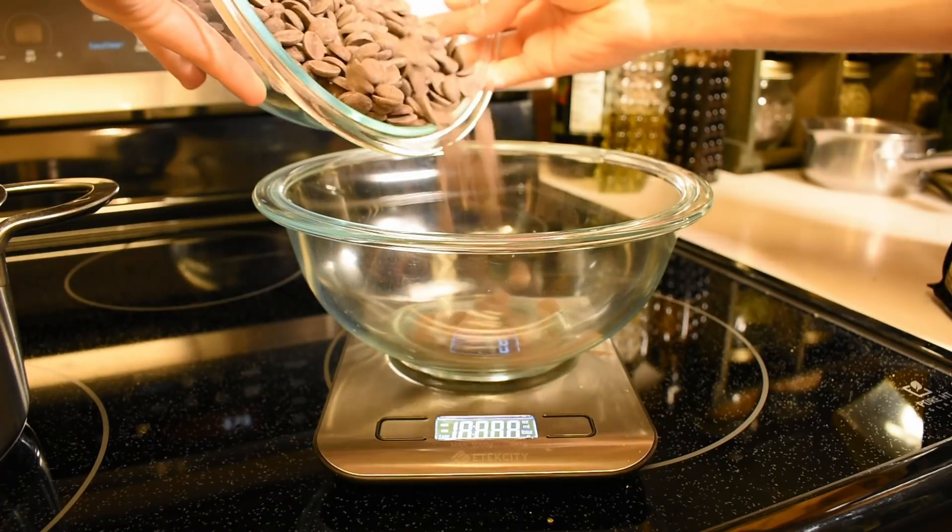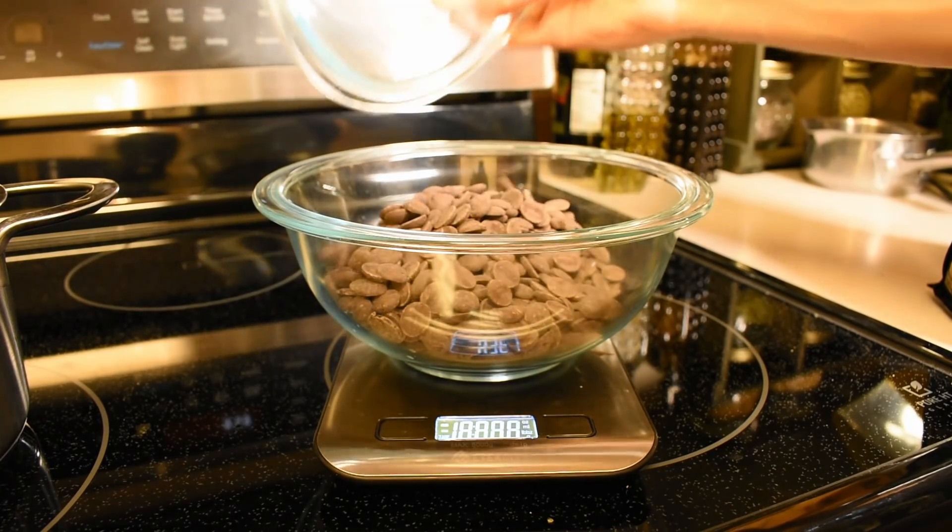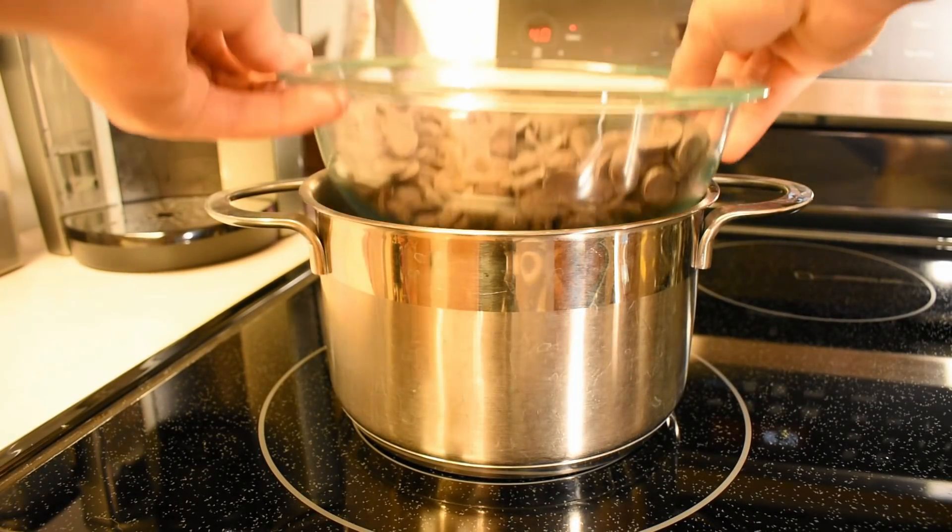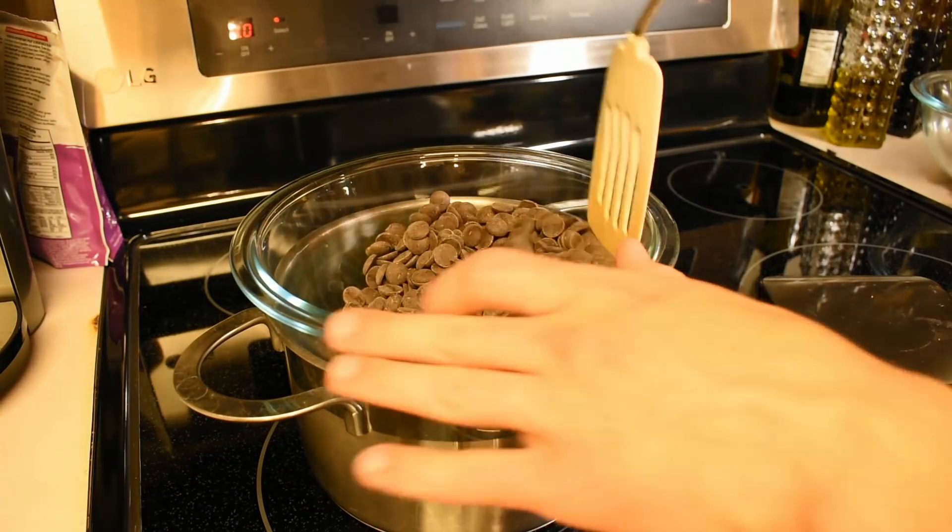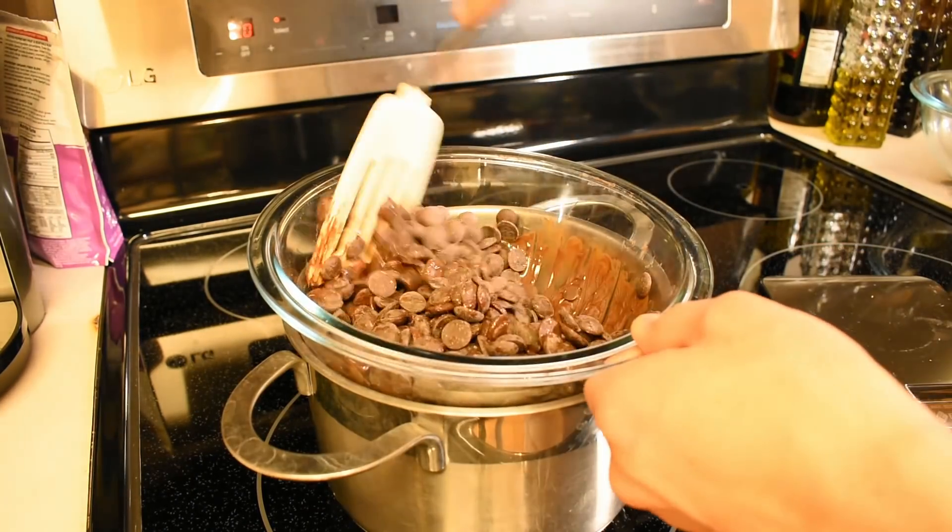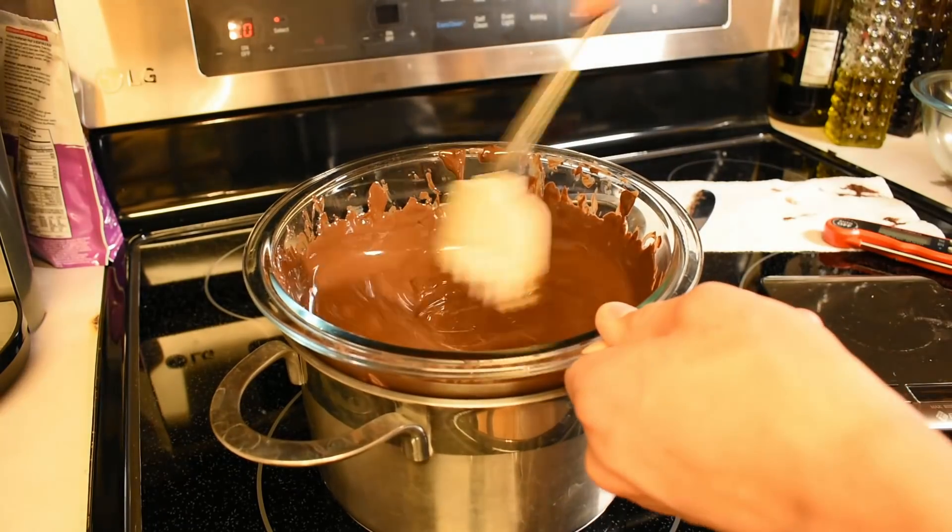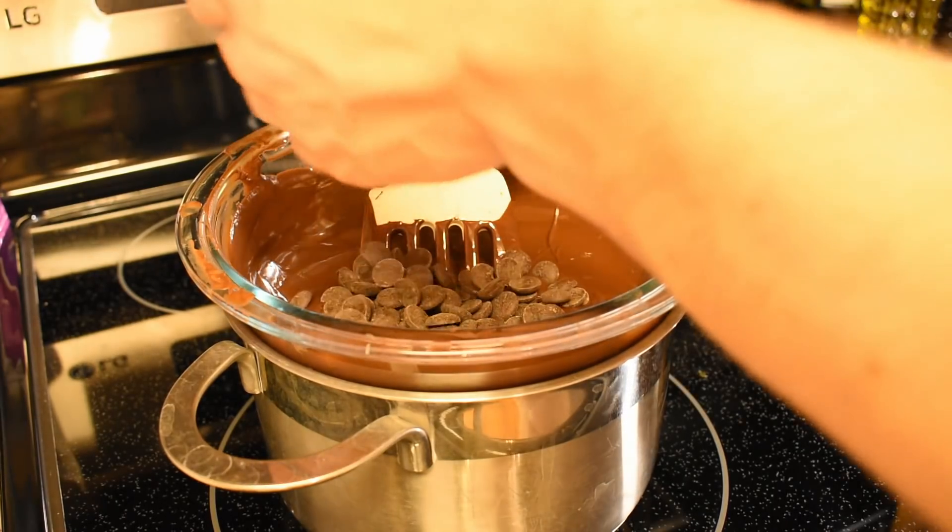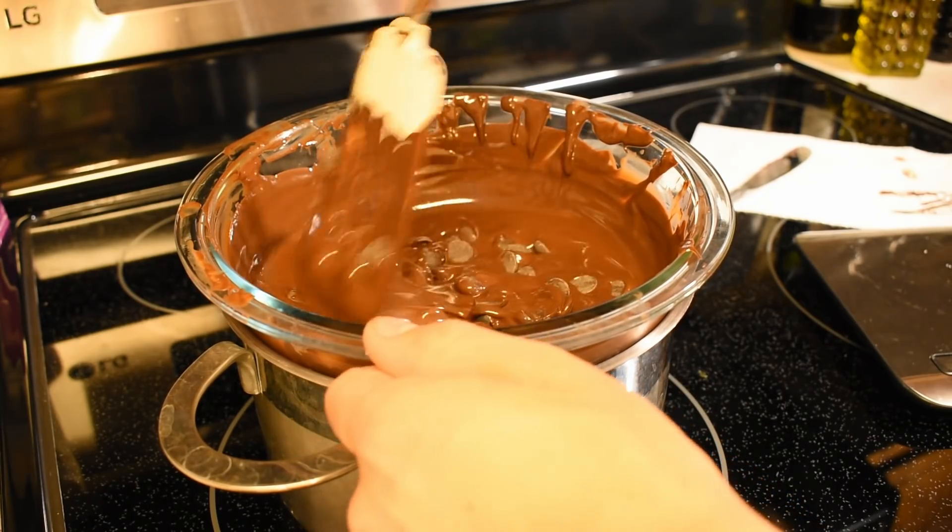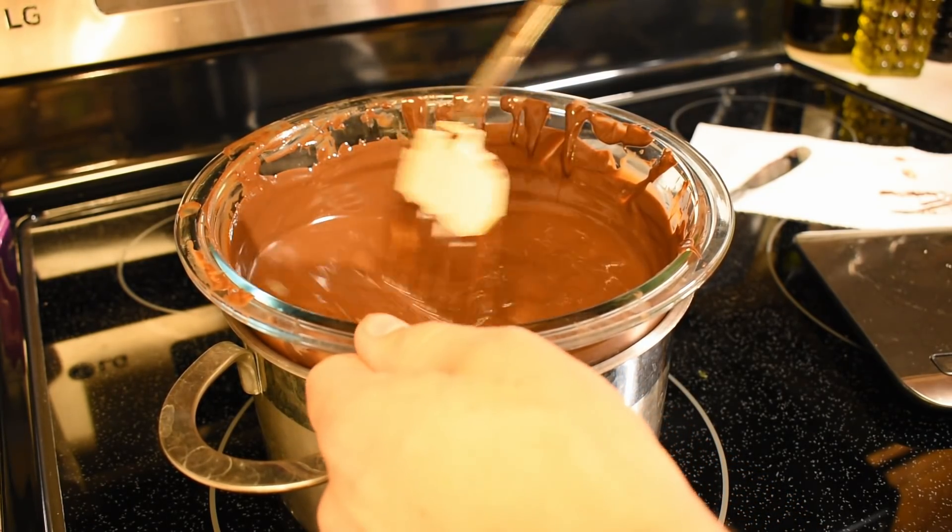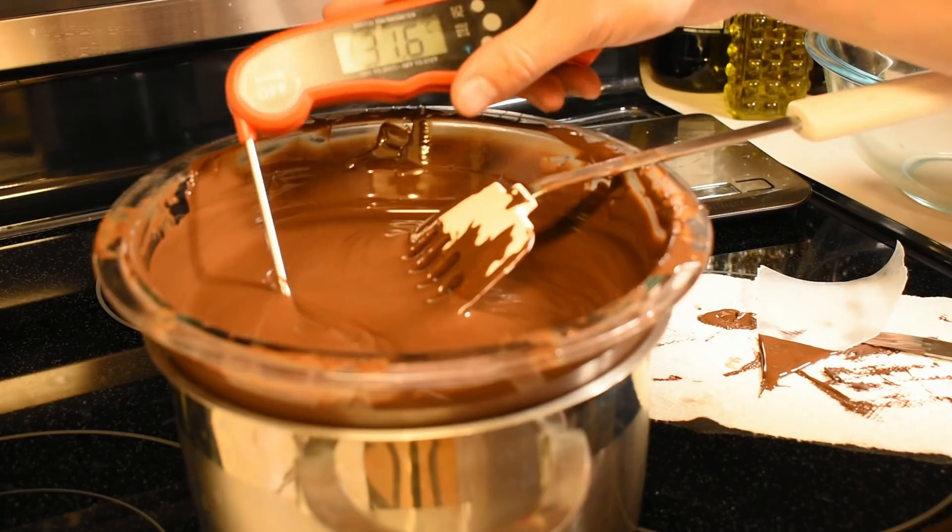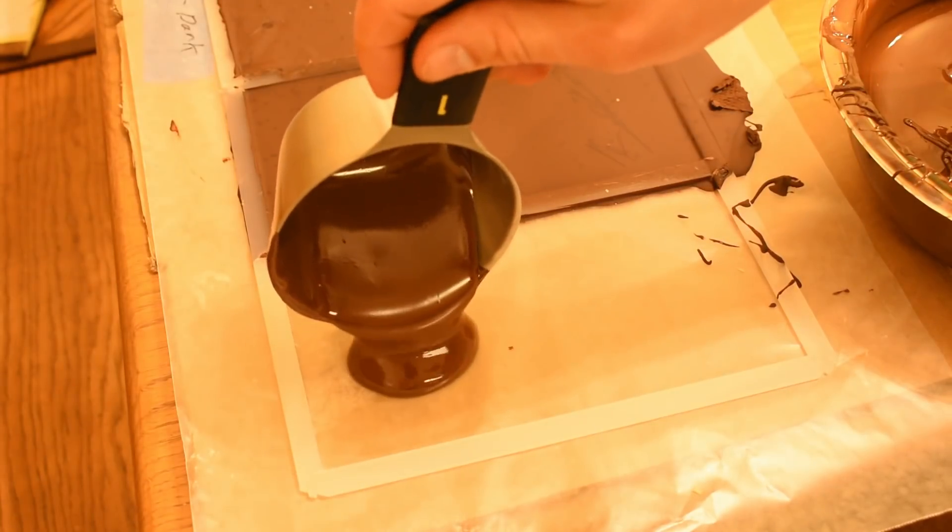To temper the chocolate, I first used the seeding method. To start, I heated up a pan with water on low heat with the chocolate in a bowl above. You want to gradually heat up the chocolate to 45 to 50 degrees Celsius so the crystal structure of the chocolate is entirely broken down. Then cool down the chocolate using chocolate that is already tempered, which helps seed it and adds back in the crystal structure we want. Once the chocolate was cooled to between 31 to 32 degrees Celsius, it's ready to be used.